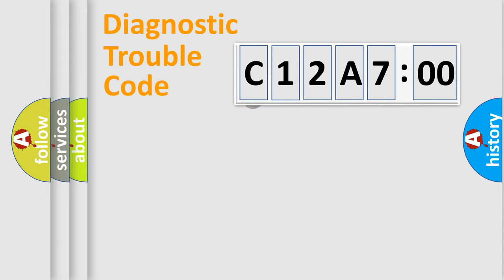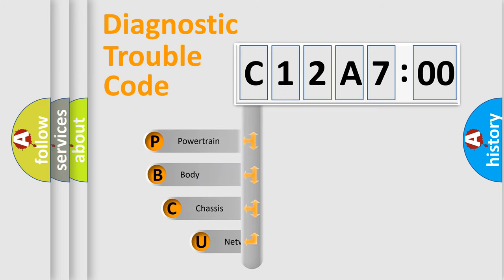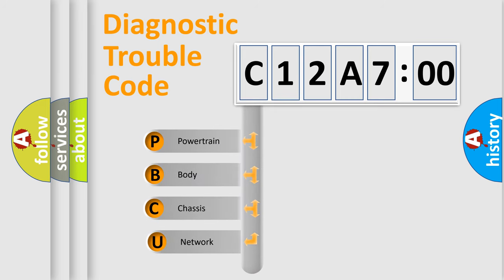First, let's look at the history of diagnostic fault code composition according to the OBD2 protocol, which is unified for all automakers since 2000. We divide the electric system of automobile into four basic units.